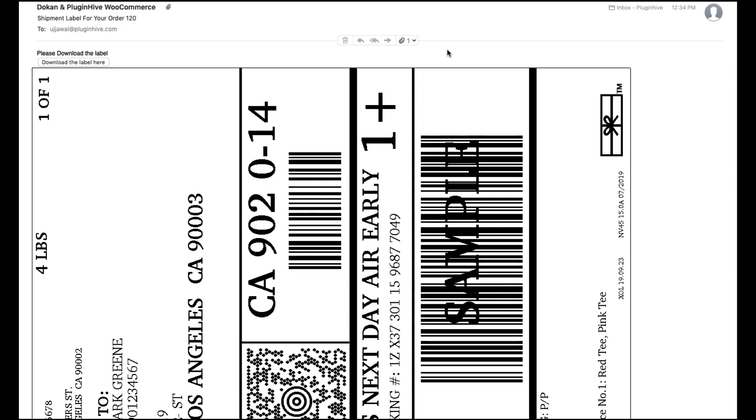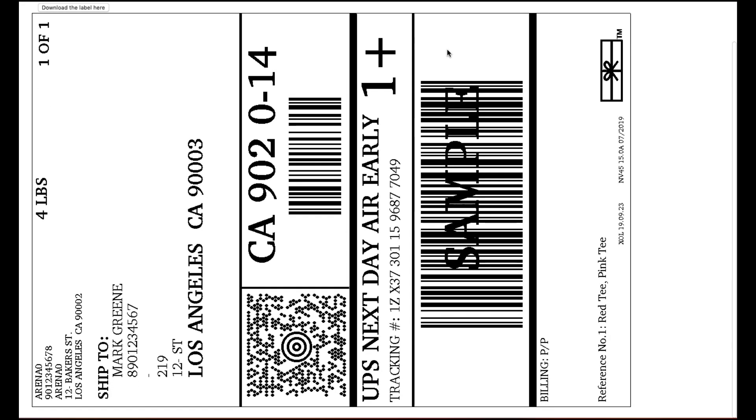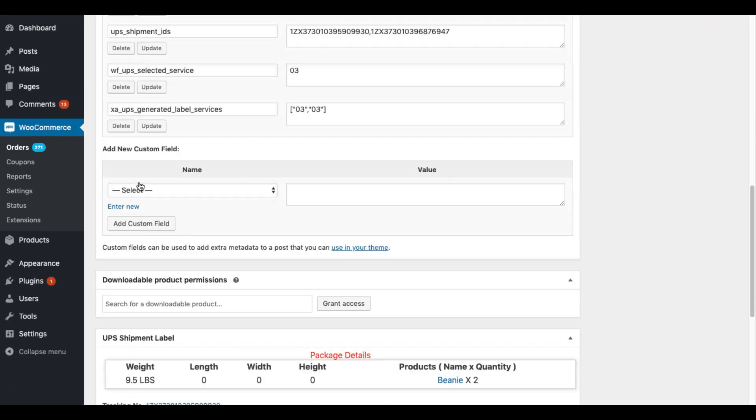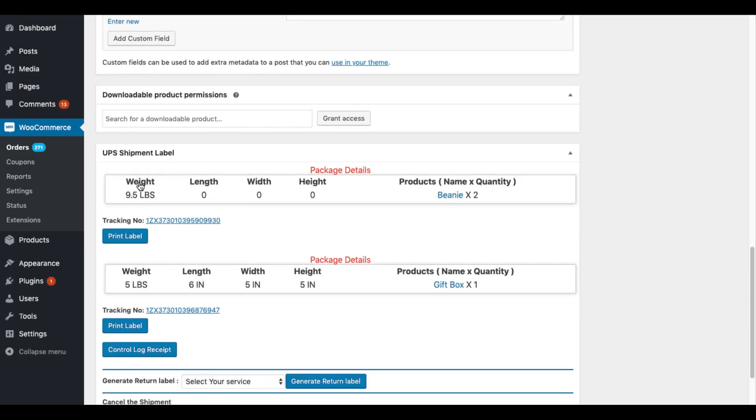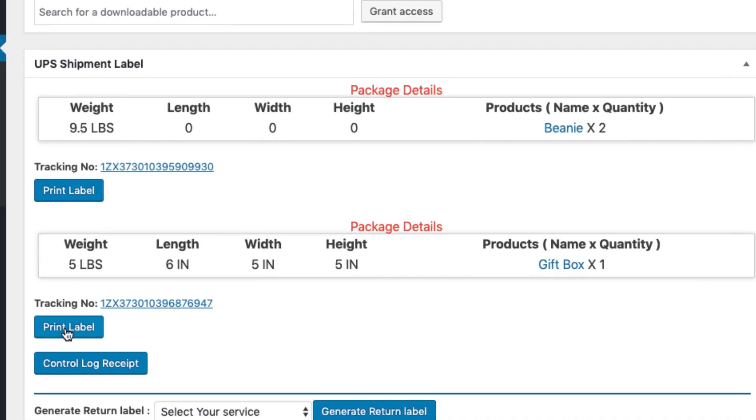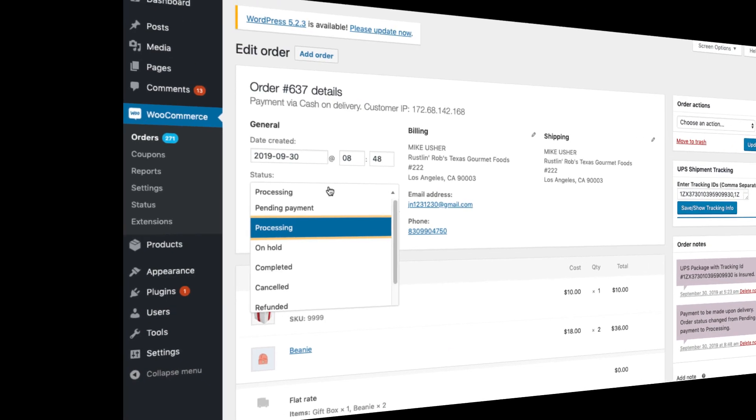Or the integration will automatically generate and send the respective shipping labels to each vendor via emails. On generating the shipping labels, you can see the labels and the tracking IDs associated with each vendor on the orders page.